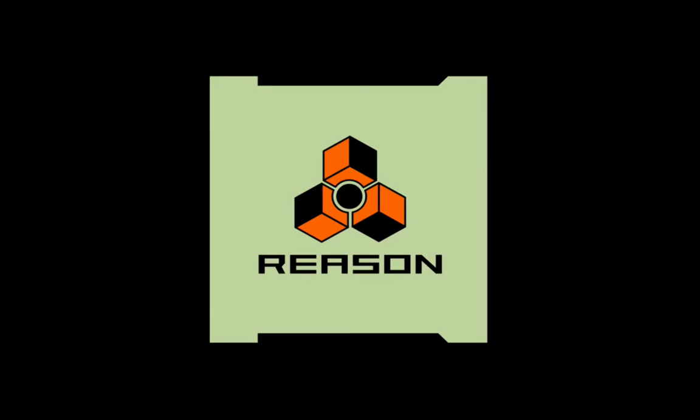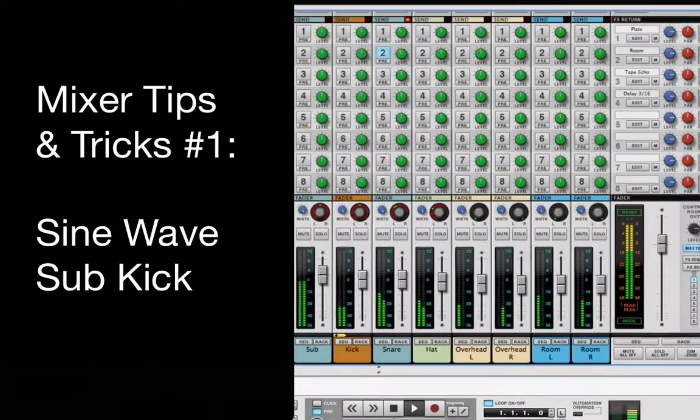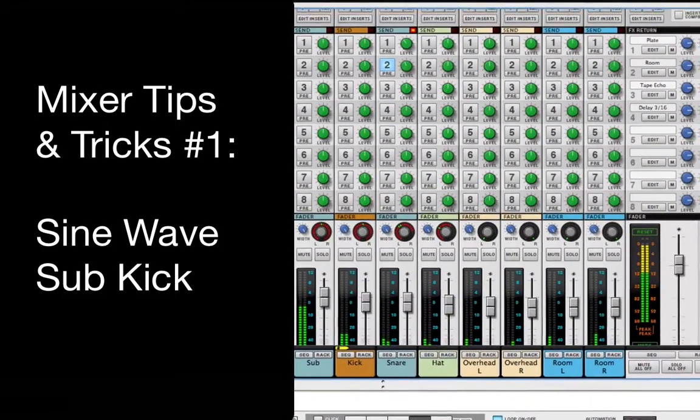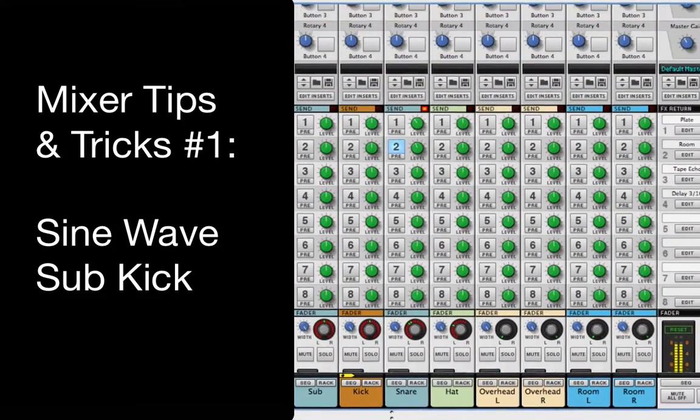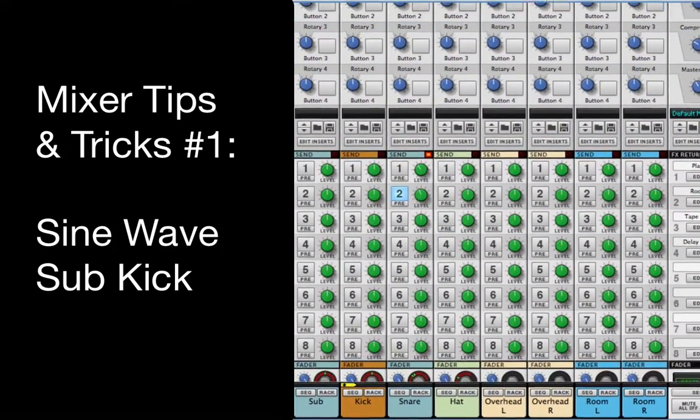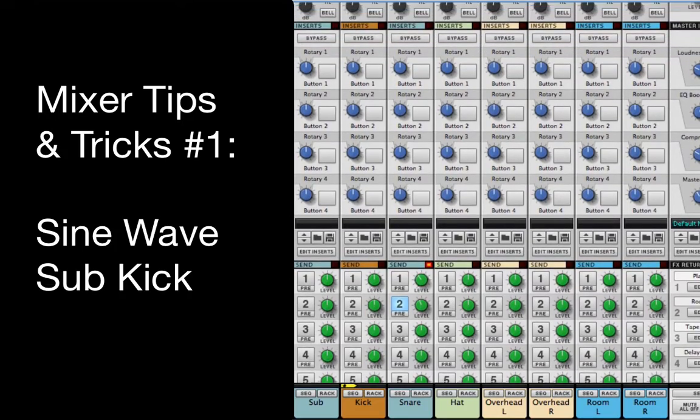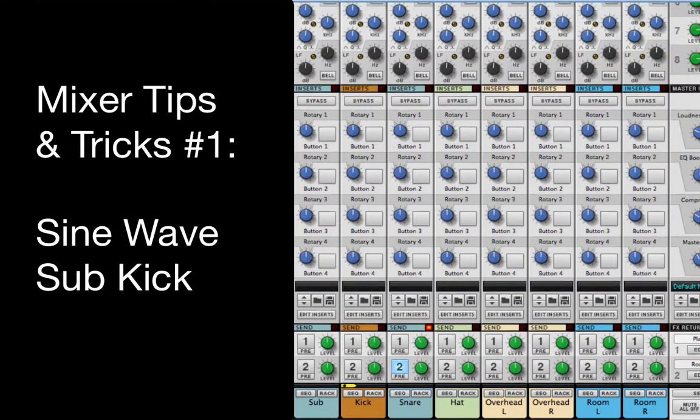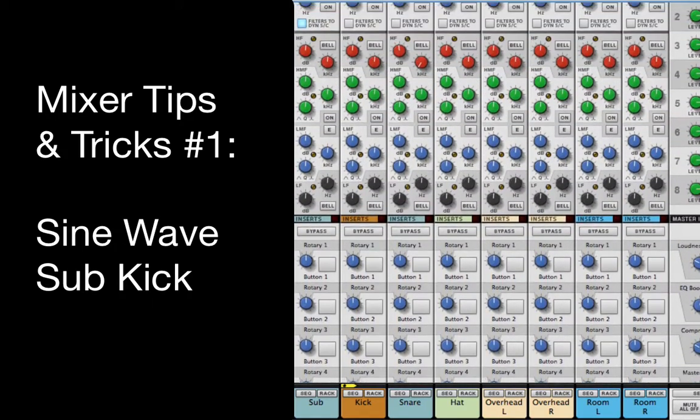This tutorial will show you a fun way to add some sub-bass to an acoustic kick drum. A low frequency sine wave, generated by a synthesizer on another track, will be triggered by the audio signal from the kick drum track.